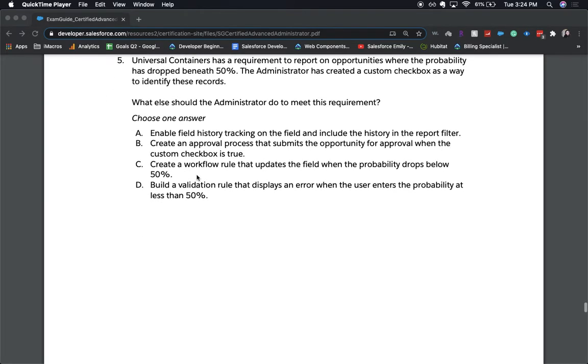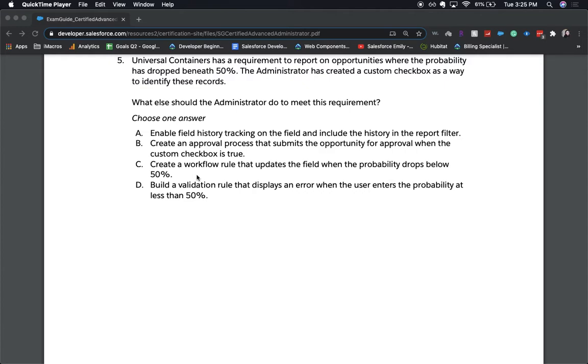All right, let's move on to number five, the last one. Universal containers has a requirement to report on opportunities where the probability has dropped beneath 50%. The administrator has created a custom checkbox as a way to identify these records. What else should the administrator do to meet this requirement? Choose one answer. A, enable field history tracking on the field and include the history in the report filter. B, create an approval process that submits the opportunity for approval when the custom checkbox is true. C, create a workflow rule that updates the field when the probability drops below 50%. Or D, build a validation rule that displays an error when the user enters the probability at less than 50%. Again, choose one answer.